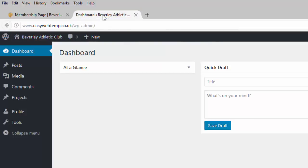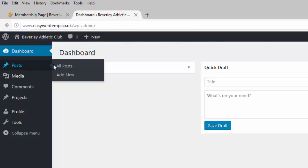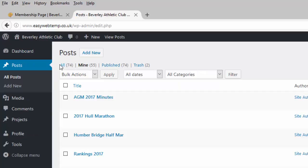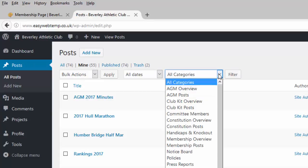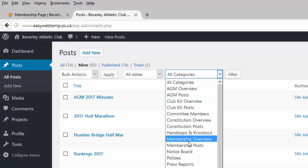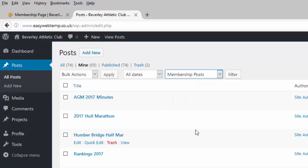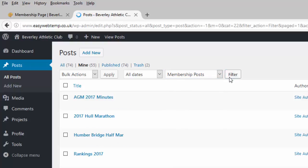Clicking on the dashboard, I can then go to Posts and All Posts, and from there, on the Categories drop-down menu, I can choose Membership Posts and Filter.